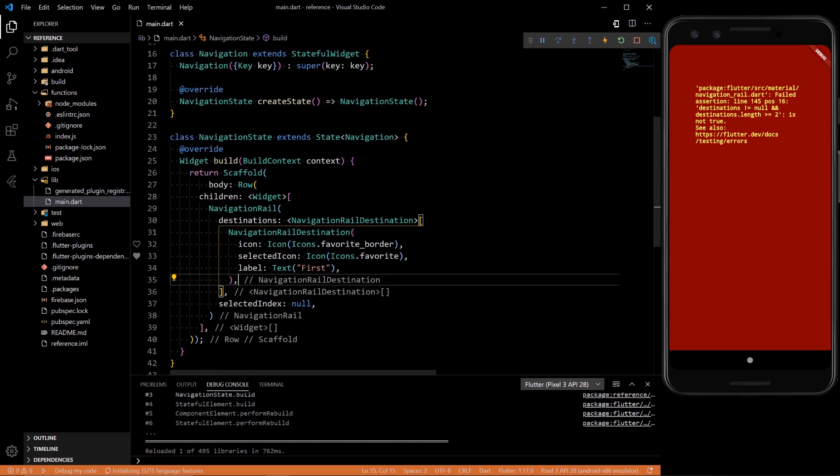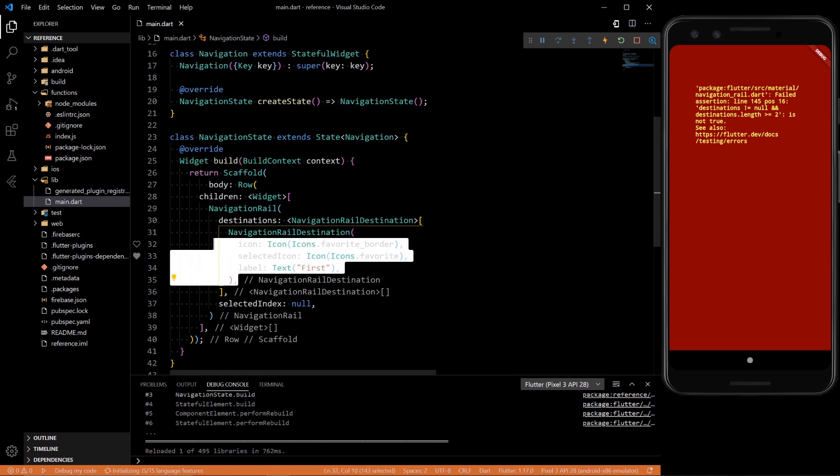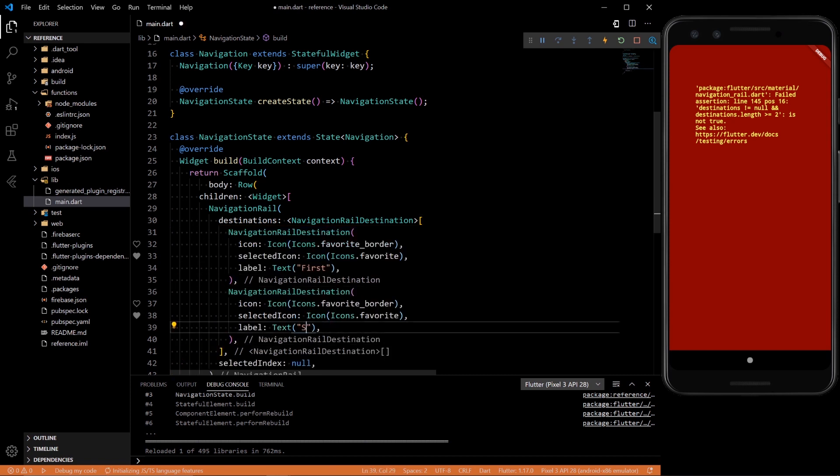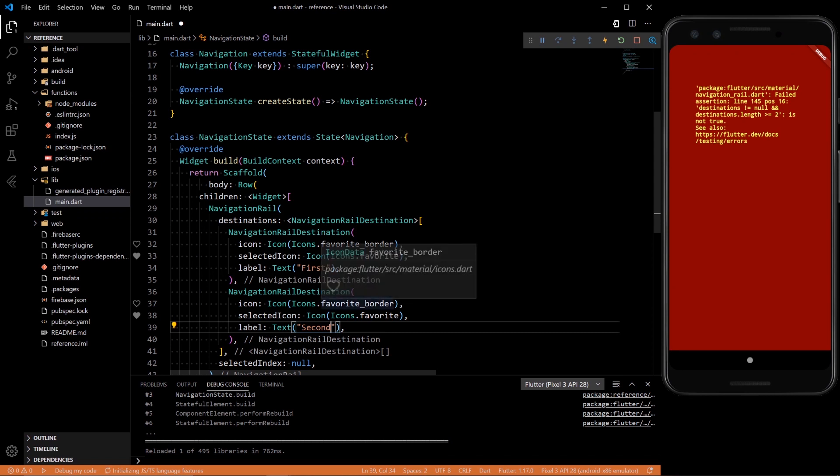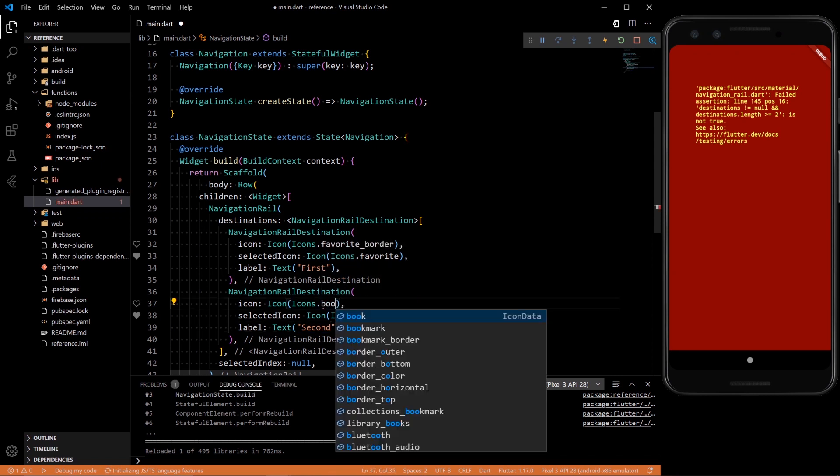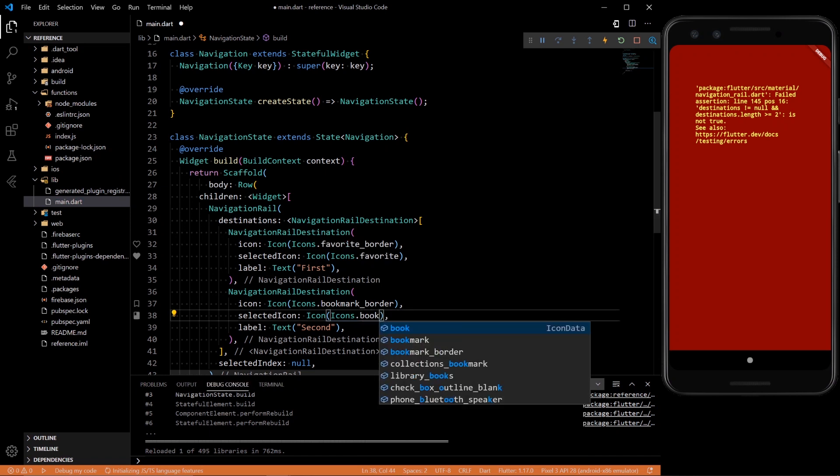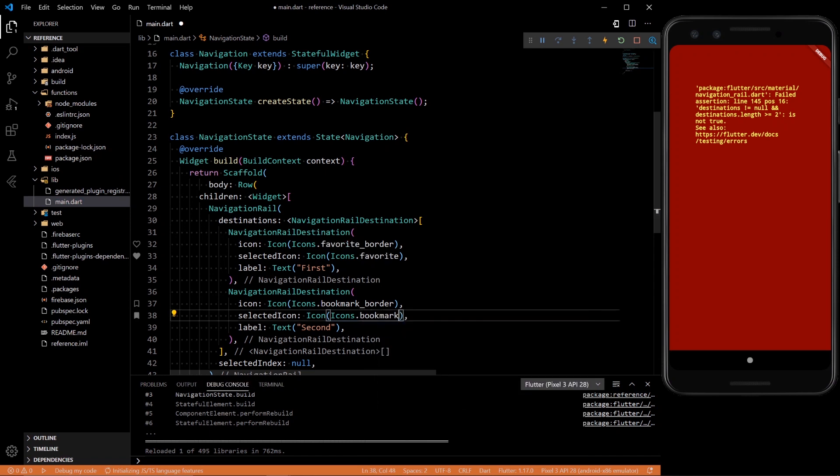So we still have that problem. We only have one in here. We need at least two. If we add another one and say second and do bookmark border and bookmark, hopefully it will show up.